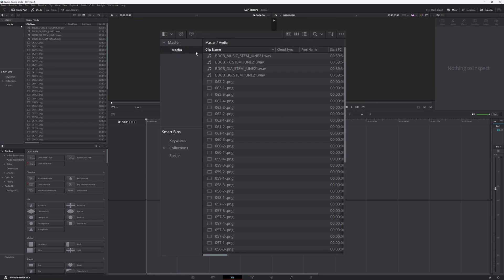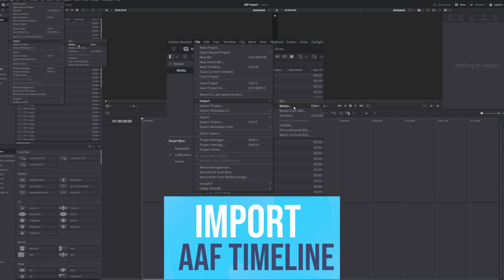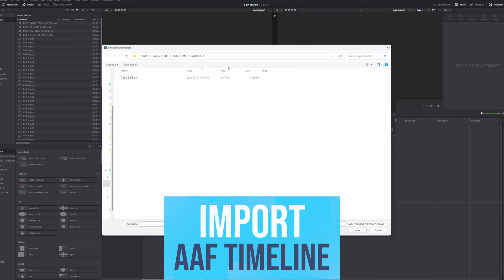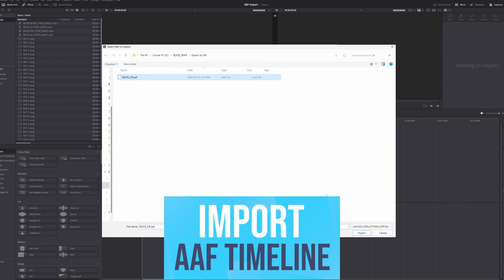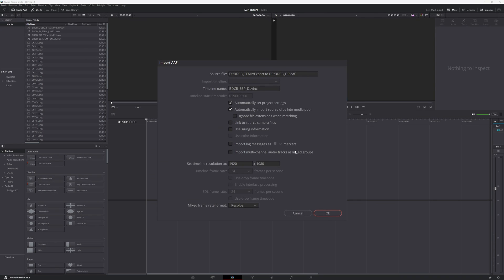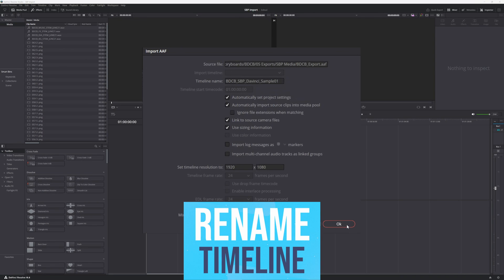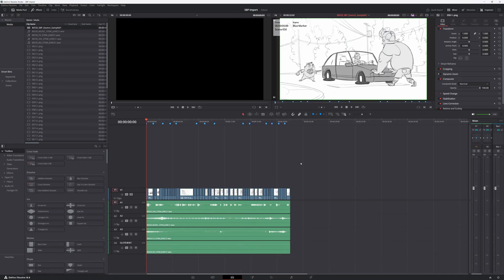After the media is in place, it's as simple as double-clicking on the bin, heading to the file, import, import timeline, and selecting the AAF file. A quick tweak to the timeline name and settings, and we're ready to dive into the editing.